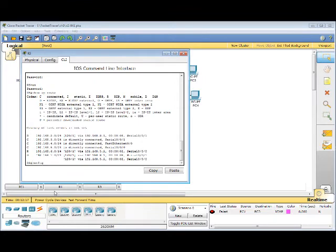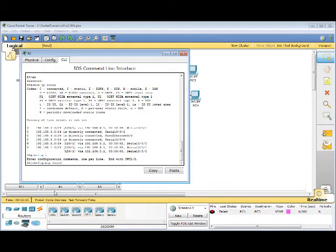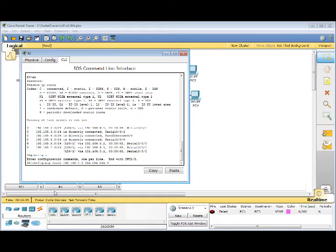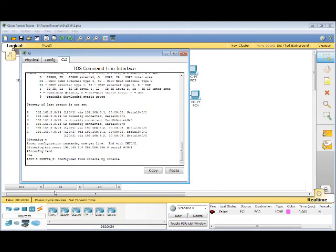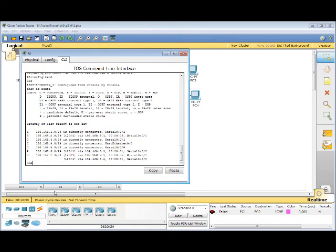ConfigT, IP Route, 192.168.1.0.255.255.0. And this is going through the serial 0/0/1. End. Show IP Route. Now it shows the network connected.